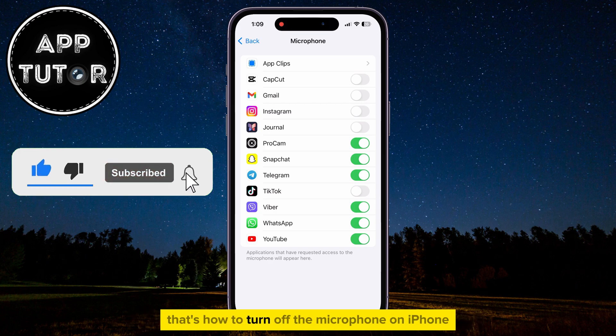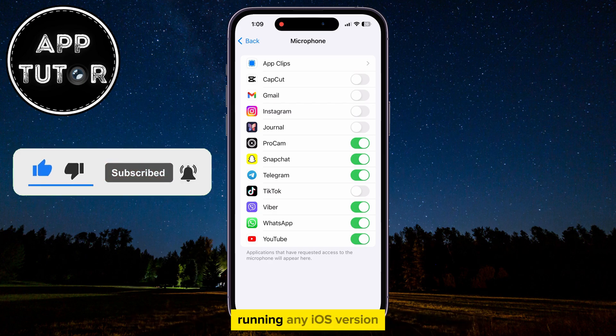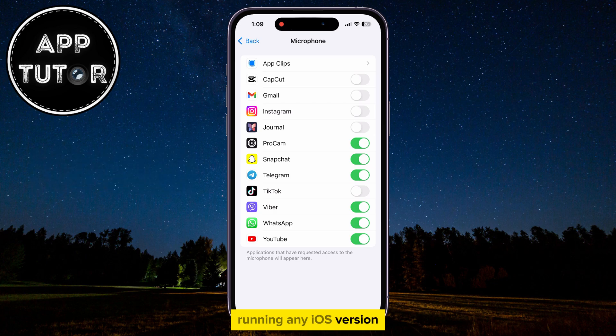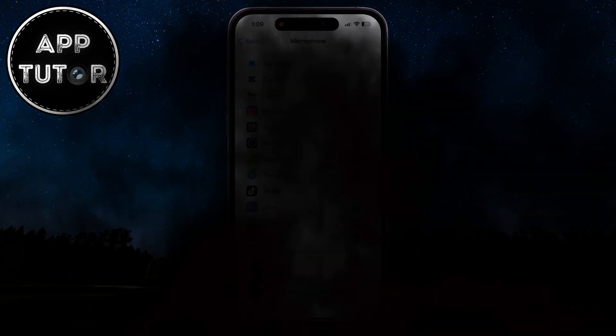That's how to turn off the microphone on iPhone running any iOS version. Thank you so much for watching this video, and I will see you in the next one.